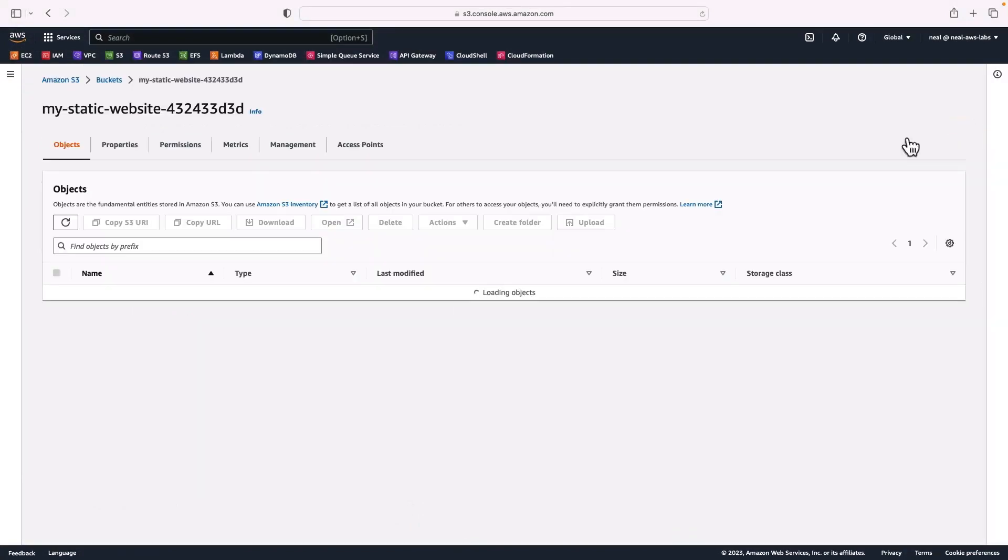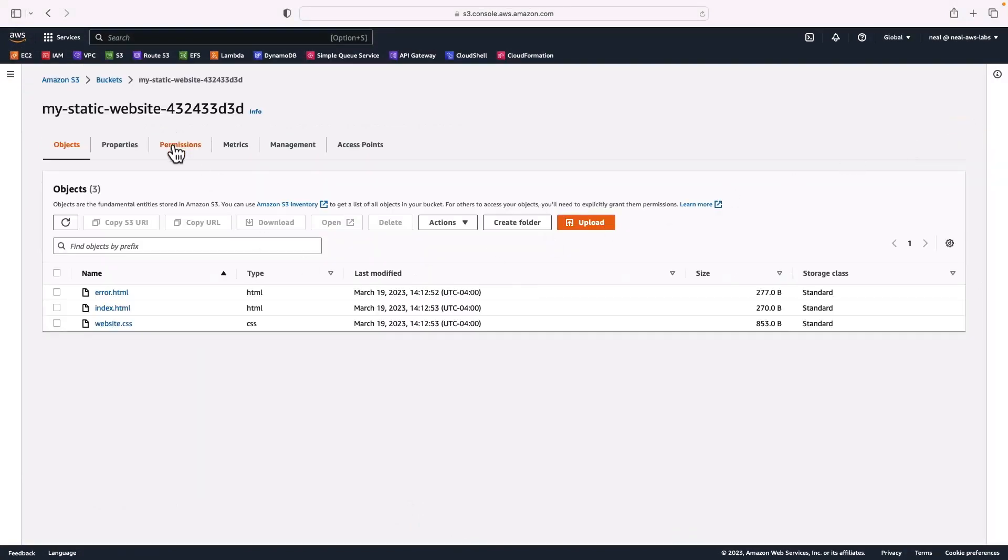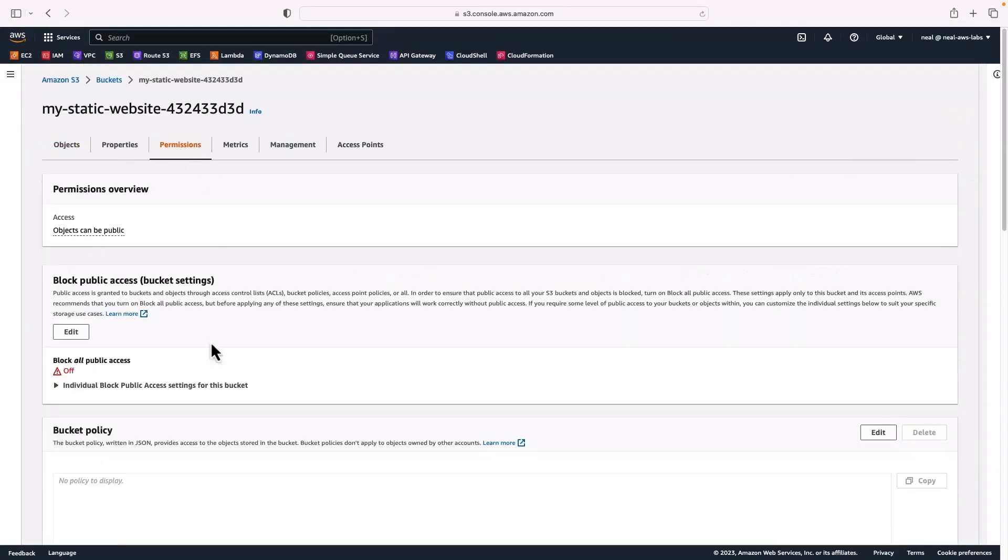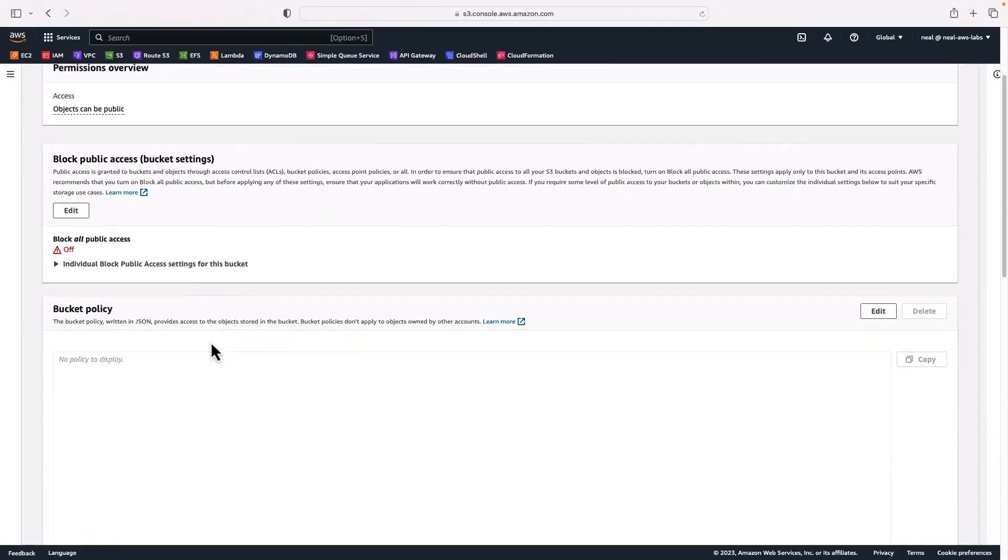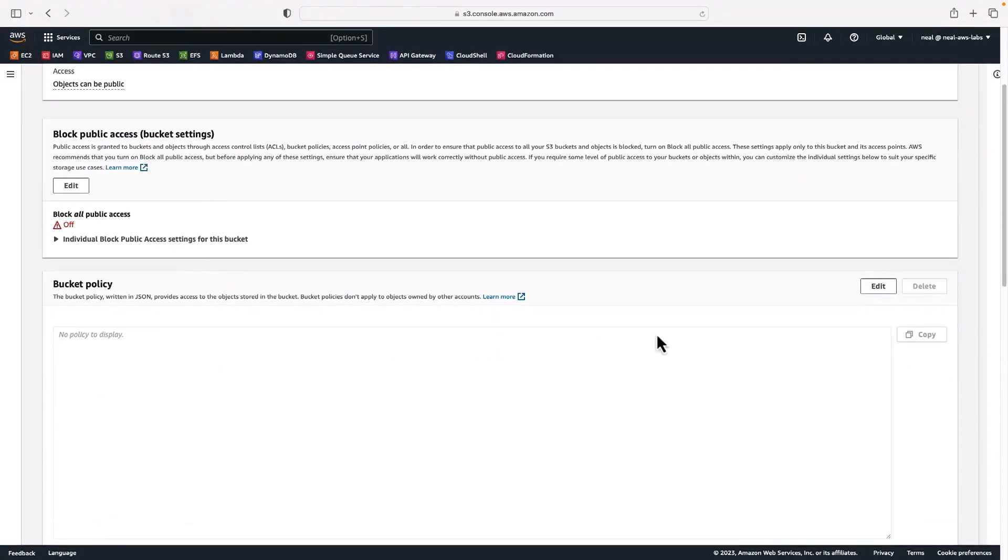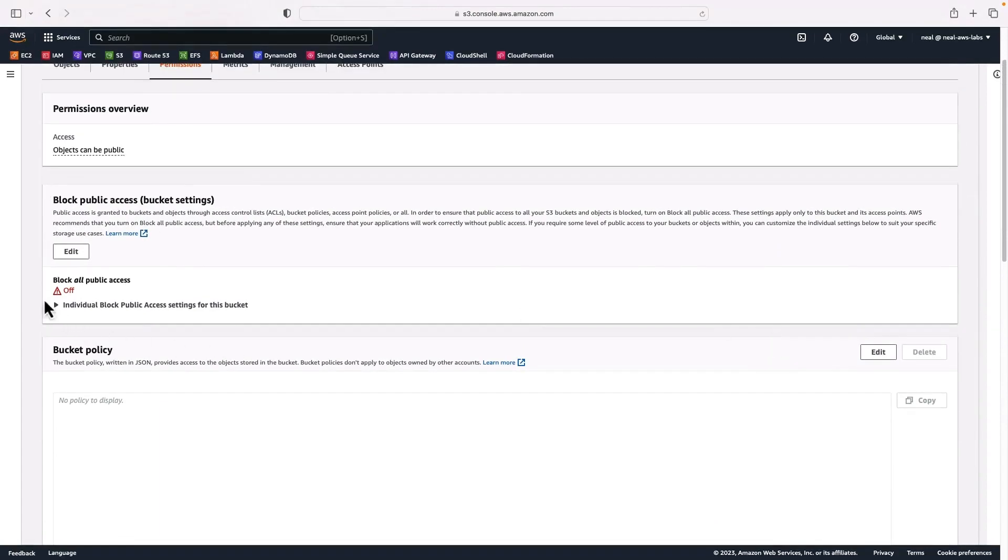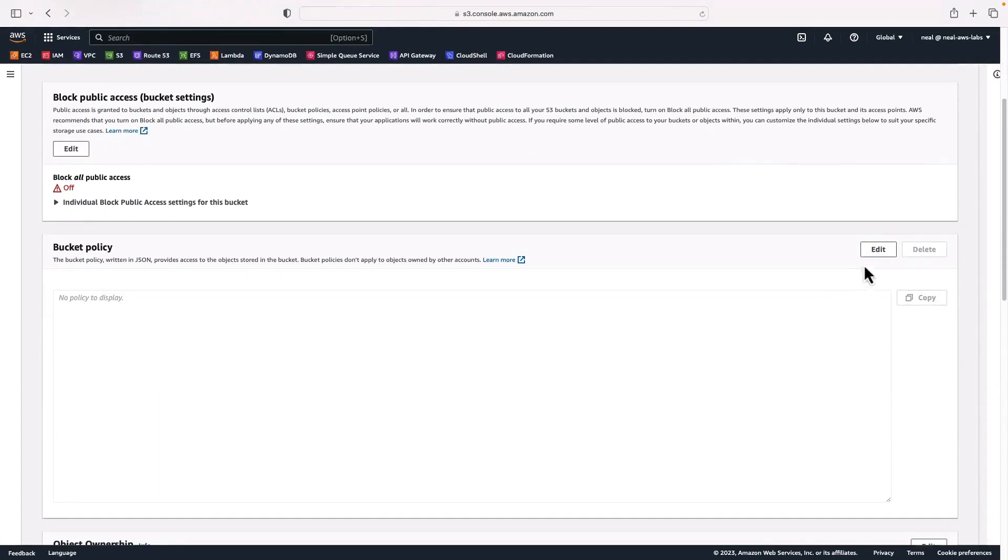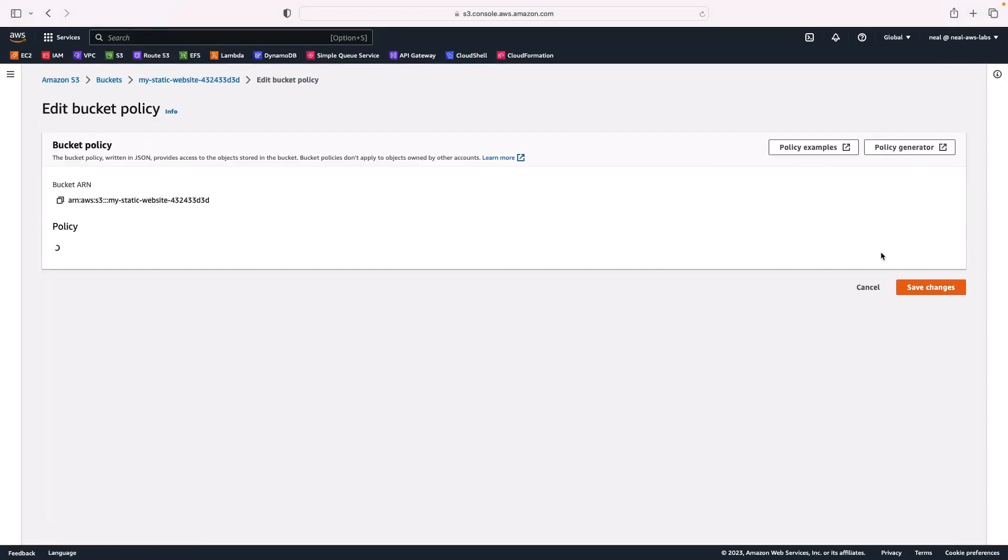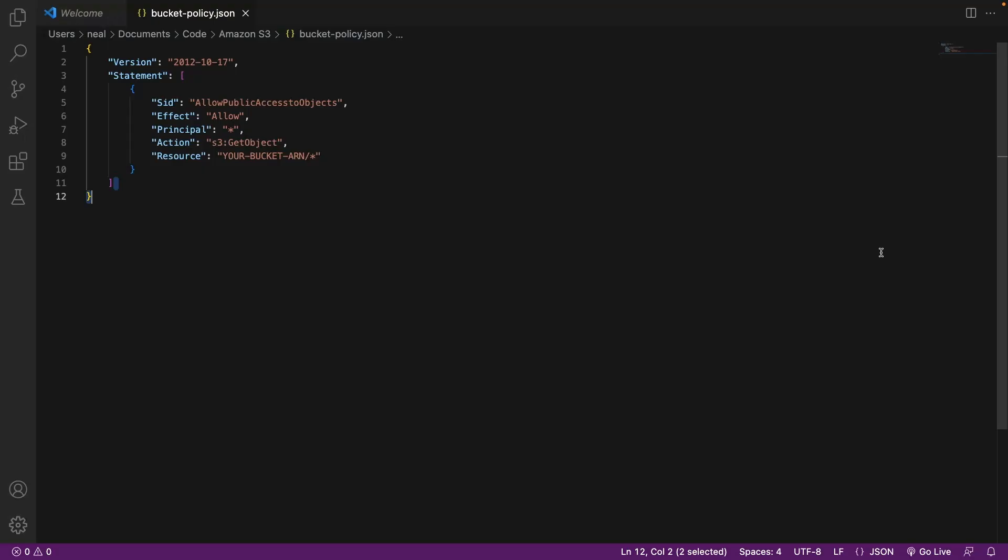So we've got those three files. We also need permissions. So this is going to be publicly accessible because it's a website. We have turned off the block all public access, and now we need to add a bucket policy.